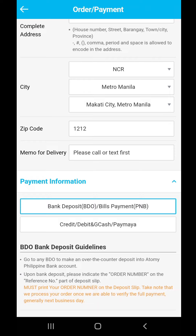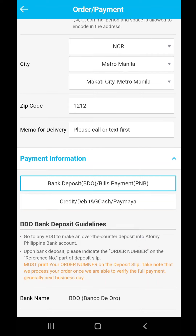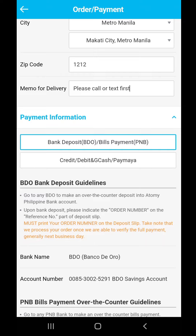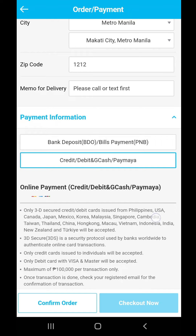After filling up all the information needed, make sure there is a memo for delivery, because sometimes if they're not able to see you, they will not leave the product. I'll leave a message: 'Please call or ask first.' Then we're going to select the payment method — there are two options: bank deposit/bills payment, or credit card, debit card, or GCash. We'll select GCash.